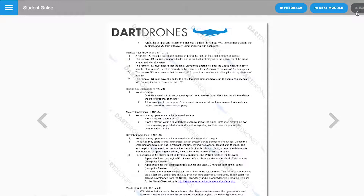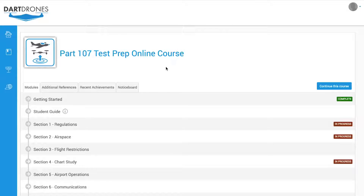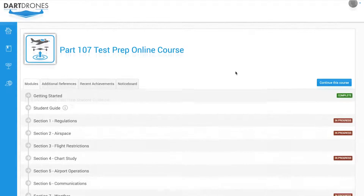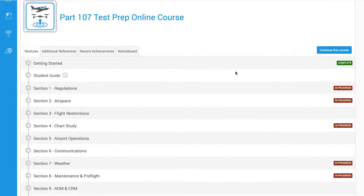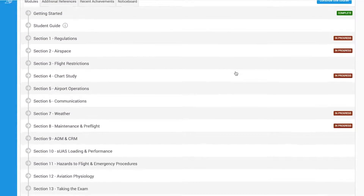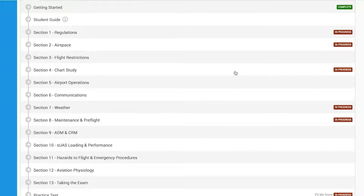To download and print this student guide, find the PDF here in the Additional Resources section. There are 13 sections designed to help you pass this test. To see the first section, click on Section 1.